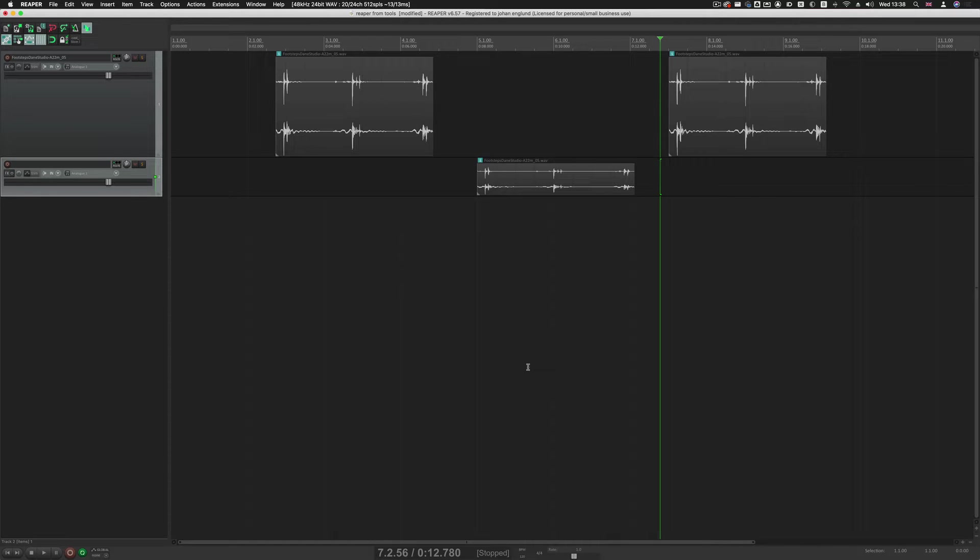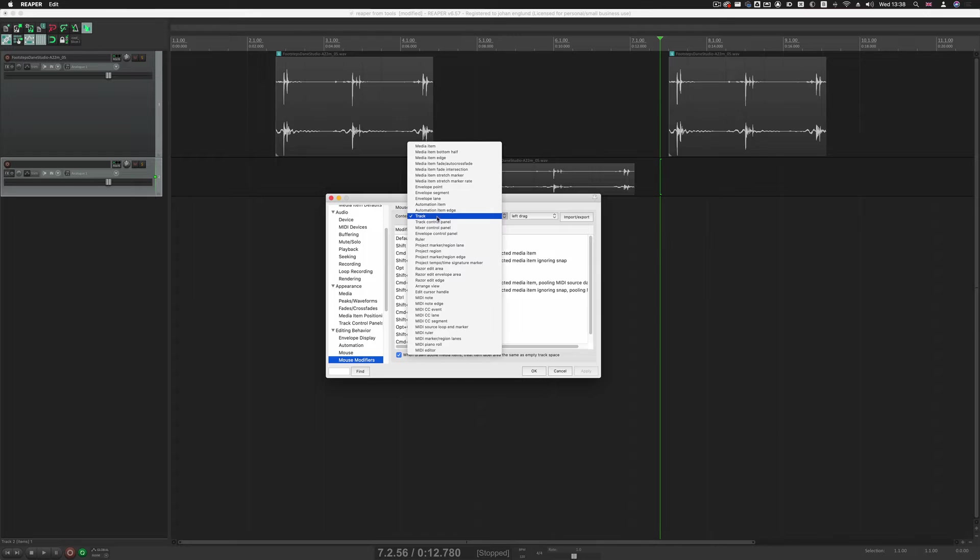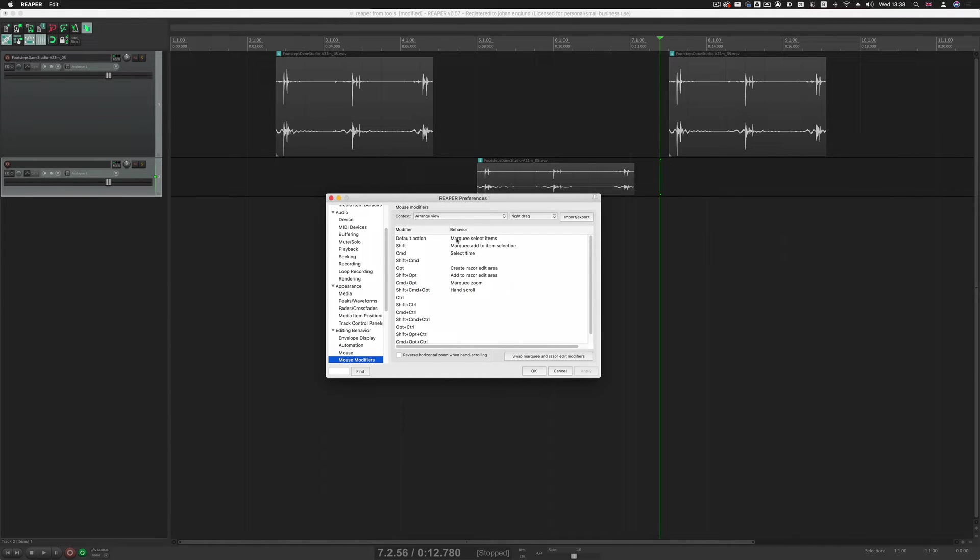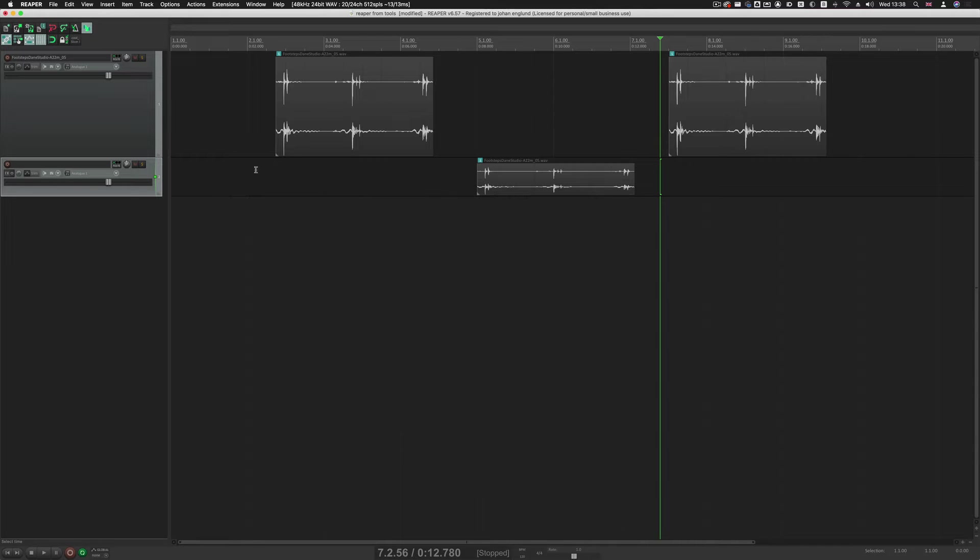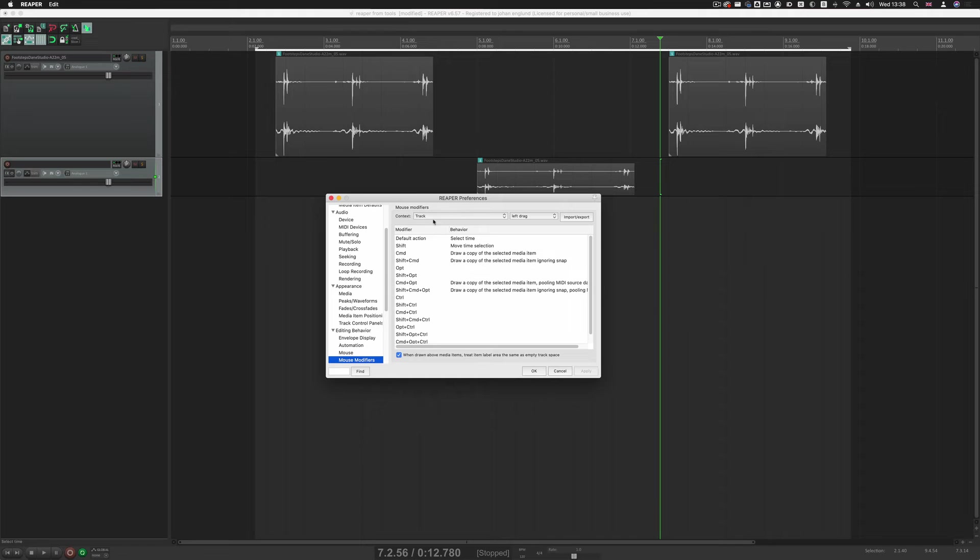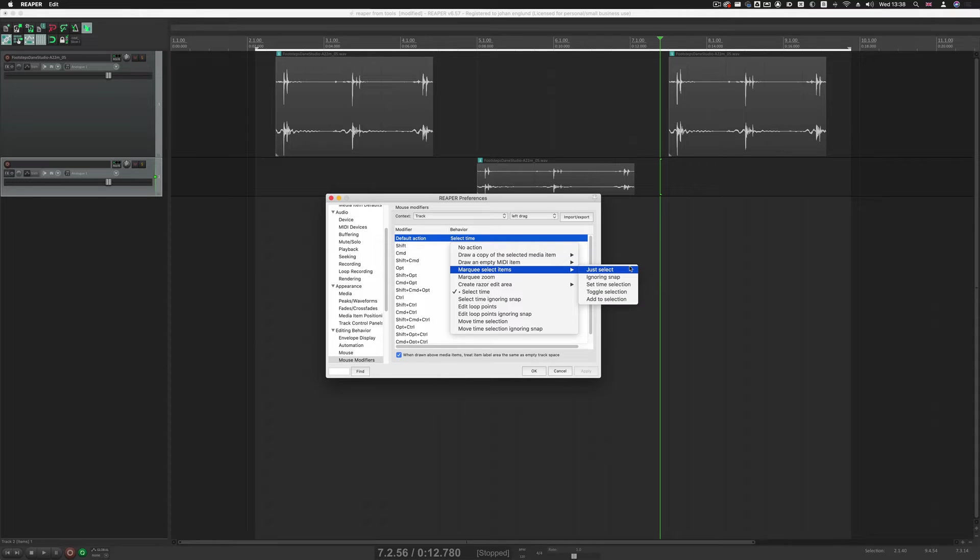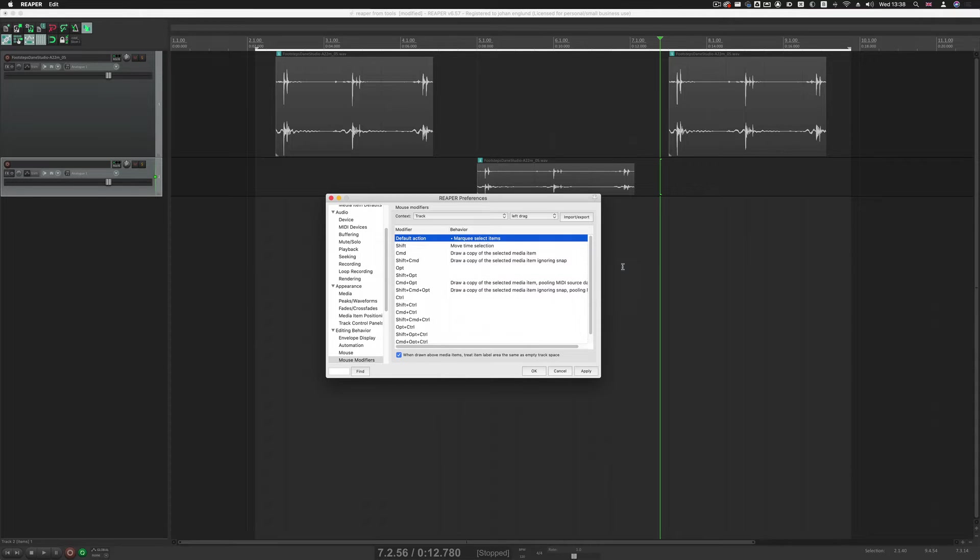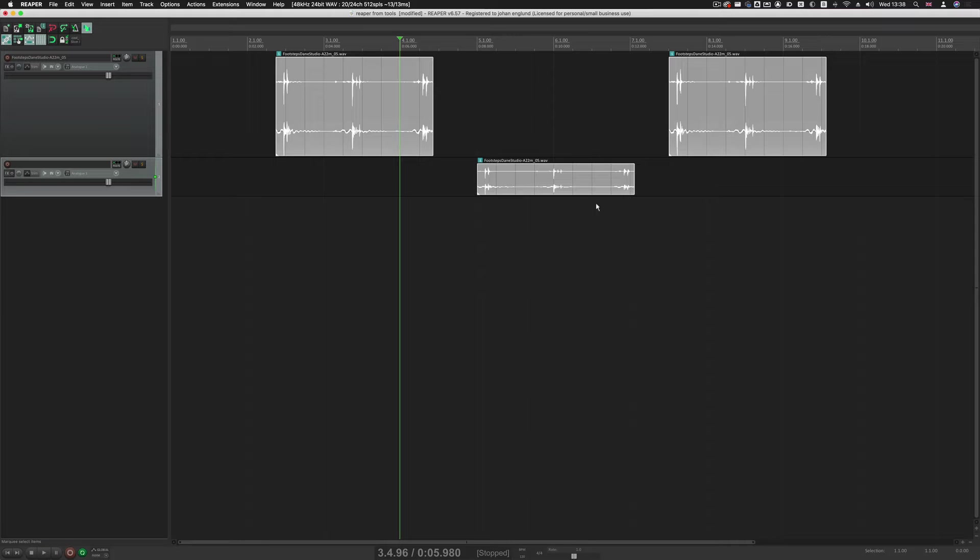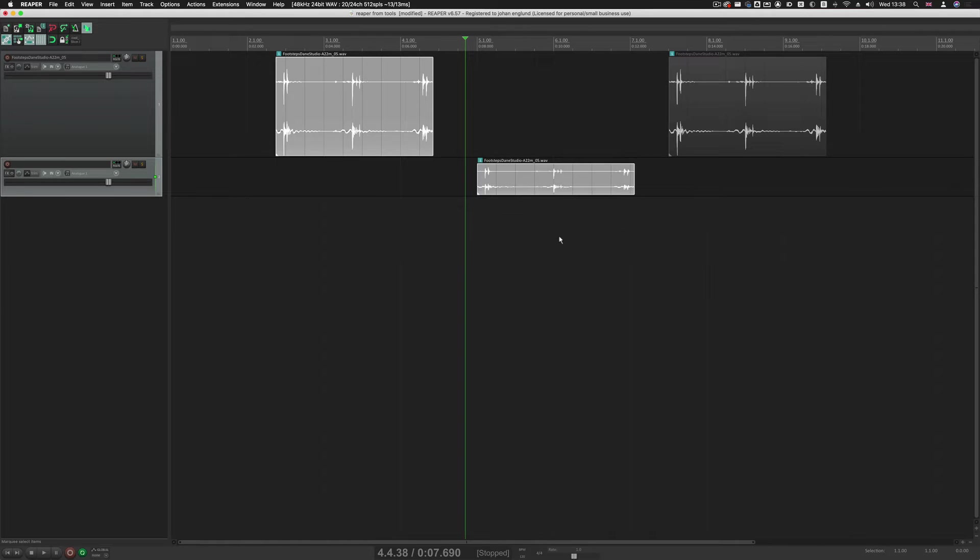So Marquee Select and Marquee Zoom. So first of all, go to Preferences, and in, by default, I believe that if you go to Arrange View, you can see that Marquee Select Items. But if we try and do this, then we get the time selection. So let's jump back into Preferences, go to Track, and then Default Action here. Save this to Marquee Select Items. And now we have Marquee Select, like in Tools.